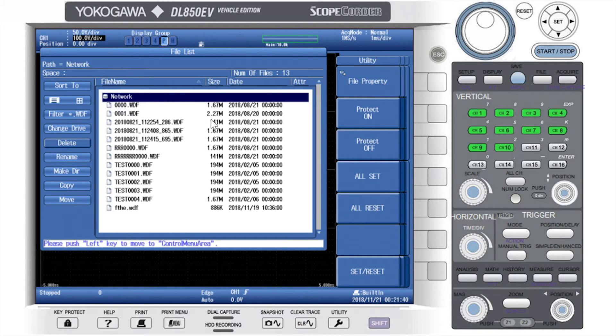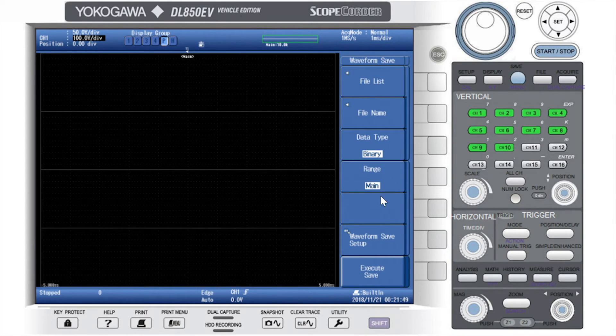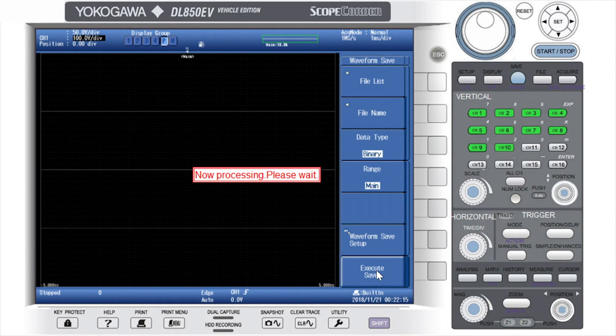These files are saved directly to your hard drive, so if you were to unplug or shut off your DL850E, these files would still be there.